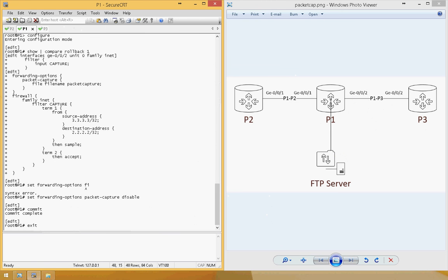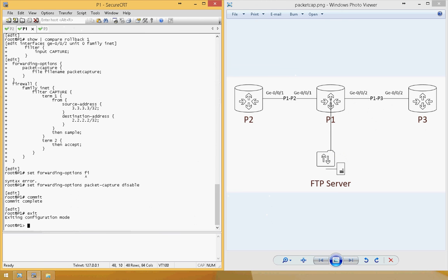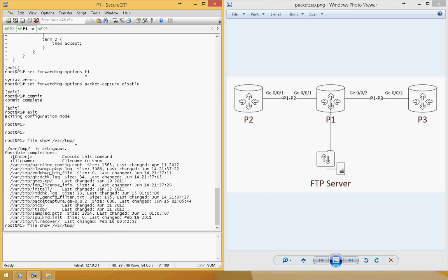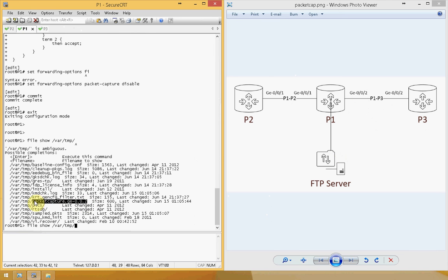Now you've disabled the packet capture. As for where the file is stored: under 'file show' it's under /var/temp. If you press tab, you'll see the file name is 'packet-capture', and Junos automatically appends the name of the interface that has the packet capture.